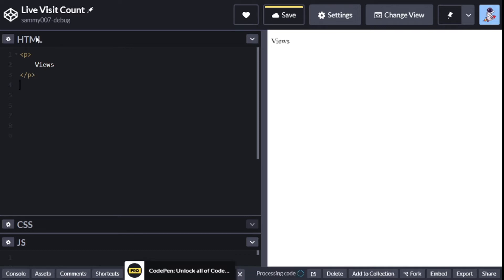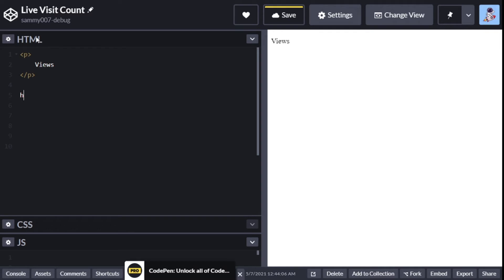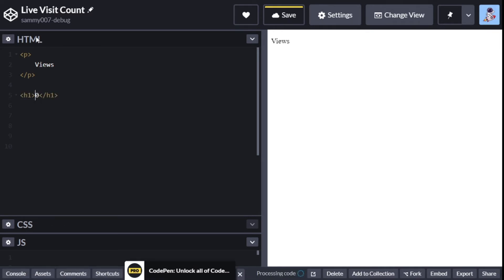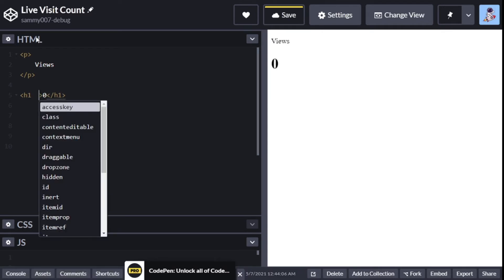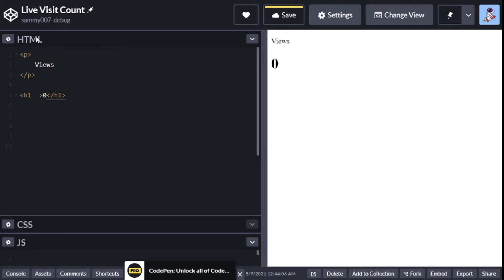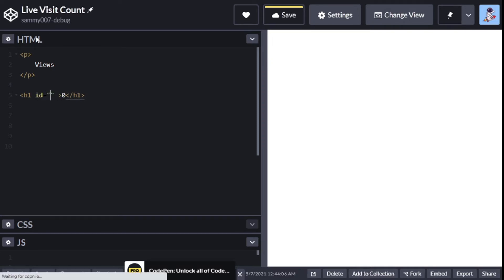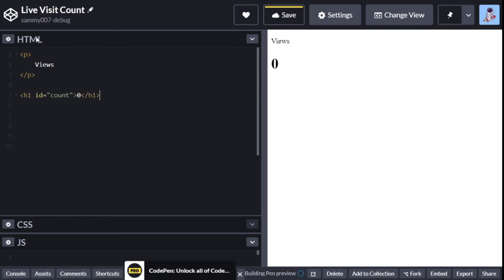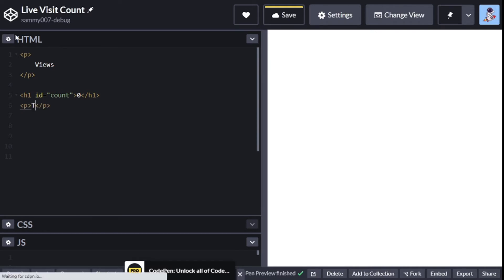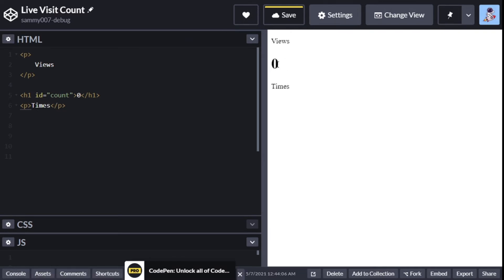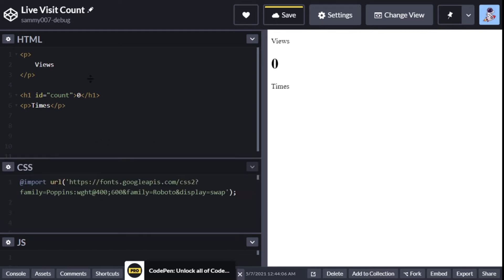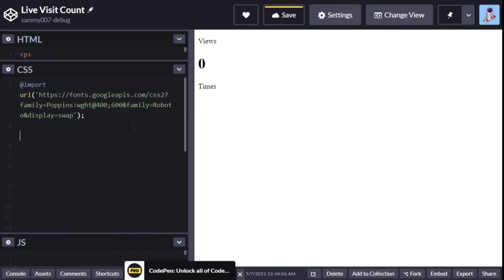We'll put 'views', after that I'll put an h1 and inside the h1 I'm going to put zero - that's where we're starting. I'll give it an id of 'count'. After that we'll add a p tag and then I'll put 'times', so you're going to say 'views zero times'.